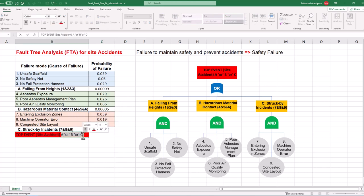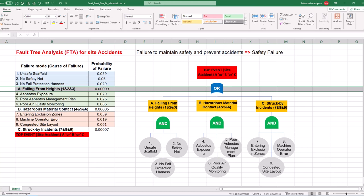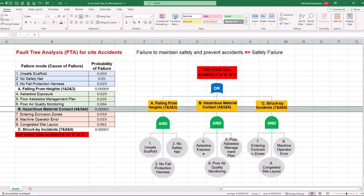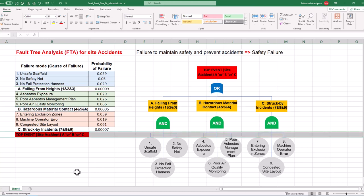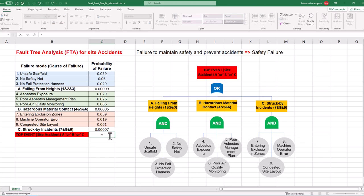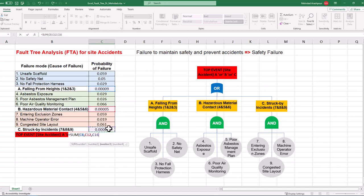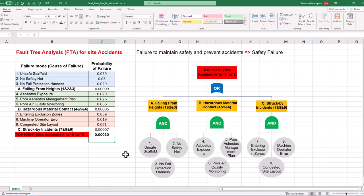Finally, we can calculate the likelihood of the top event. Site accidents is connected to three intermediate events using the OR gate, so probabilities should be added together. Click on the relevant cell and press the equal sign. Then use the SUM function to add probabilities of falling from heights, hazardous material contact, and struck by incidents. The probability of 0.0002 indicates that in every 10,000 sites, there will be two accidents. This concludes the fourth step in performing fault tree analysis or FTA using Excel.